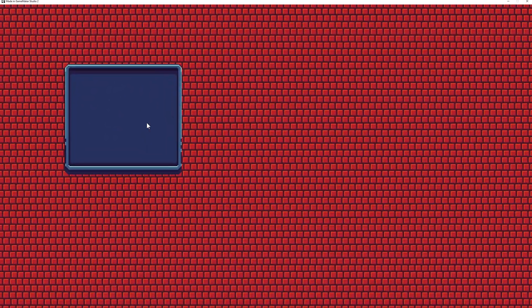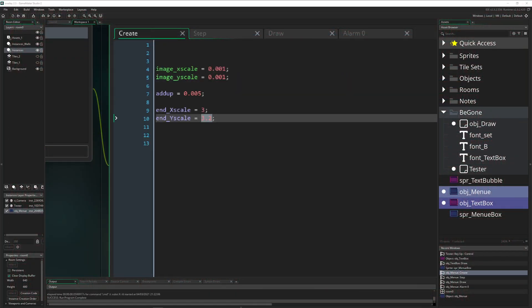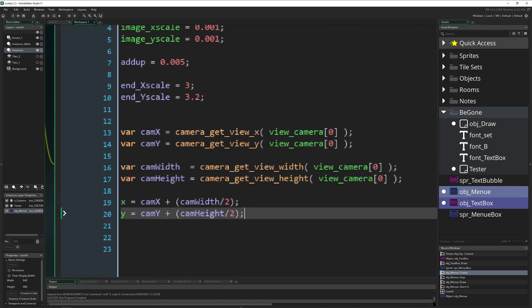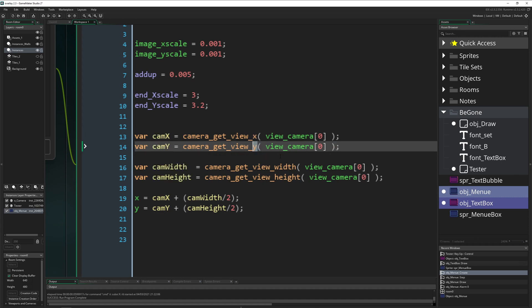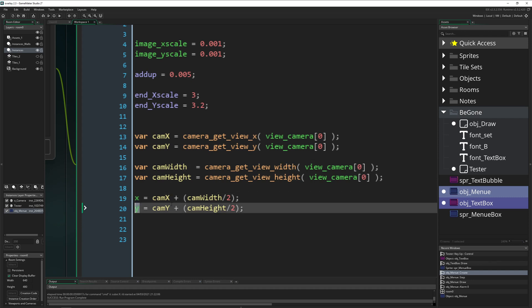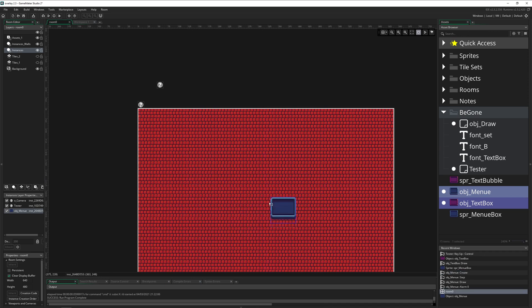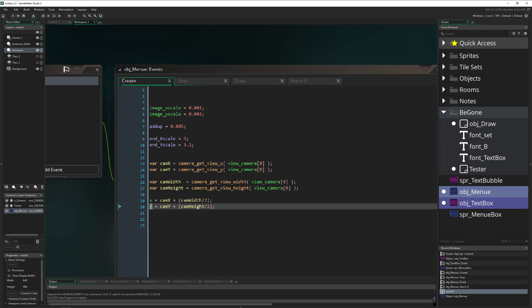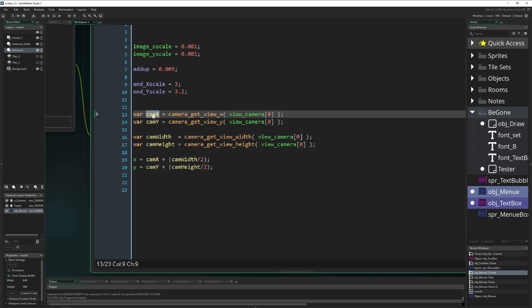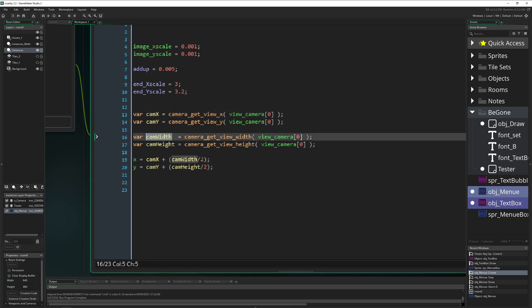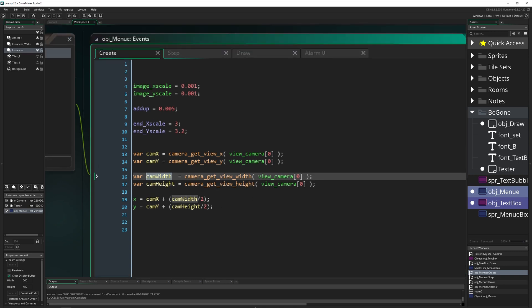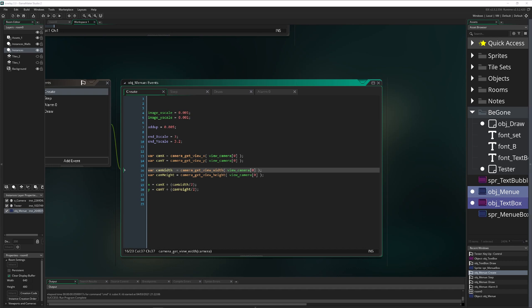Let's see that in action — it's going very slowly but it does expand and then stop. For centering the menu, I grab the camera values: the camera's x, y, width, and height, divide by half, and set the object's x and y in the create event. That way it lands instantly in the center of the view. This isn't advanced stuff — camera x and y values plus width gets you to the correct position. There's another video on cameras linked in the description if you need it.